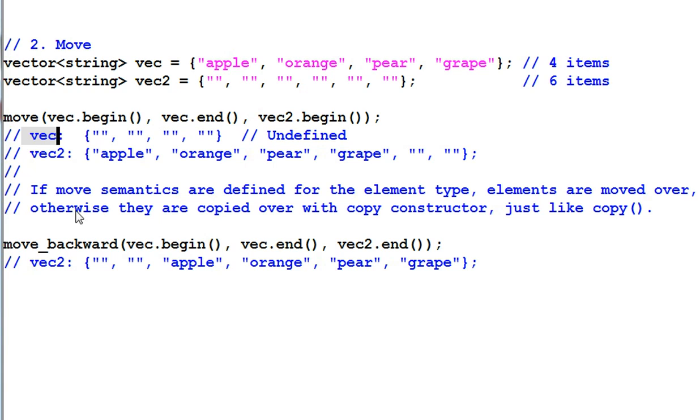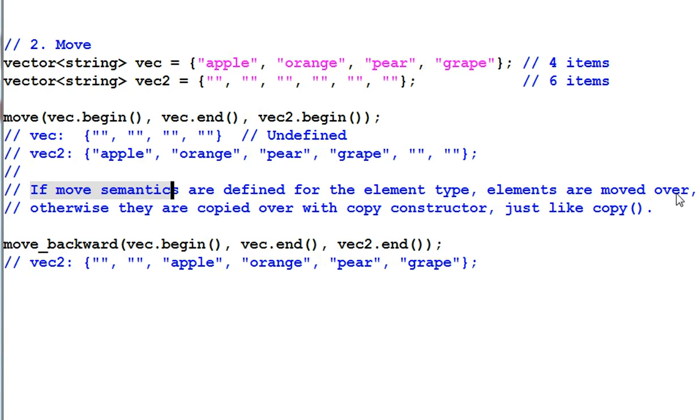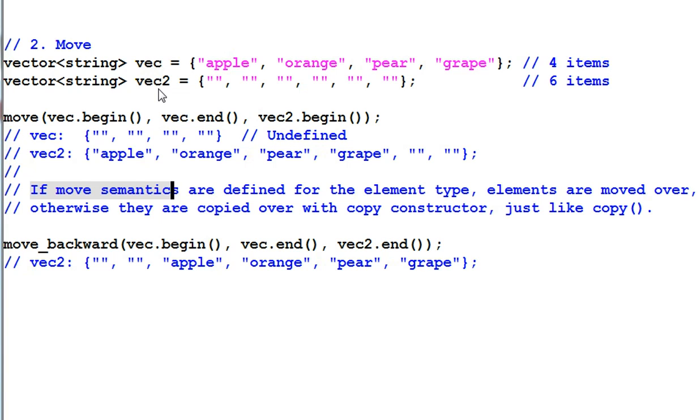So, if the move semantics are defined for the element type, in this case string, elements are moved over. If they are not defined, the elements are copied over with the copy constructor. So, if vec and vec2 are vectors of integers, then the move function will work just like the copy function.